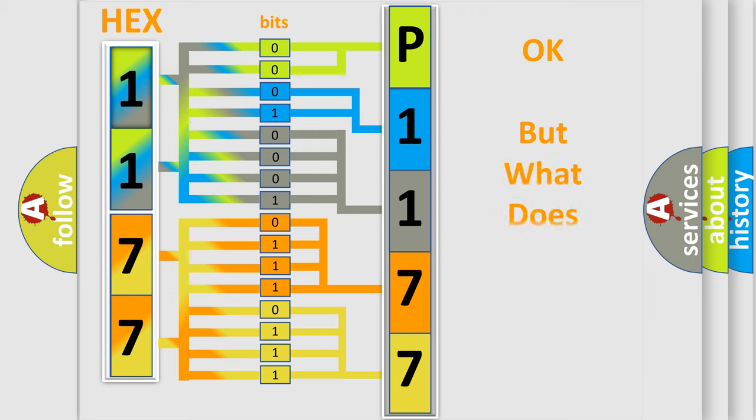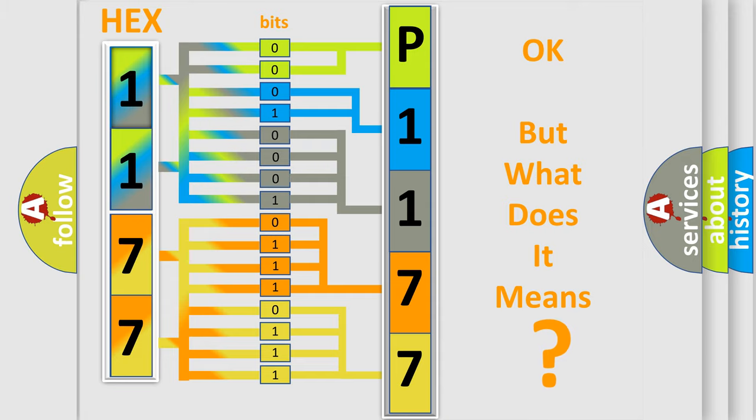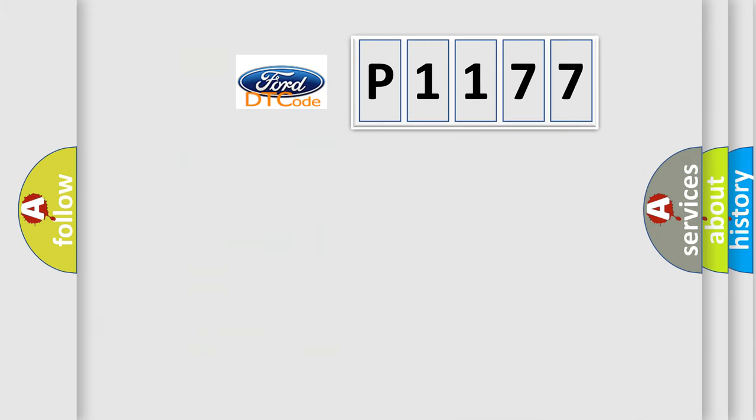The number itself does not make sense to us if we cannot assign information about what it actually expresses. So, what does the diagnostic trouble code P1177 interpret specifically for Infiniti car manufacturers?